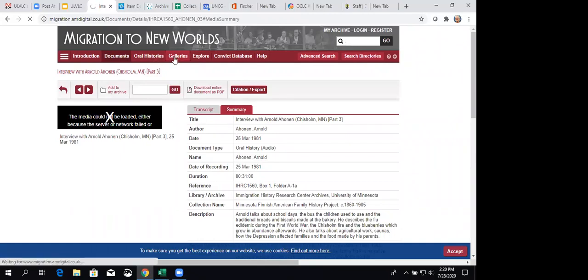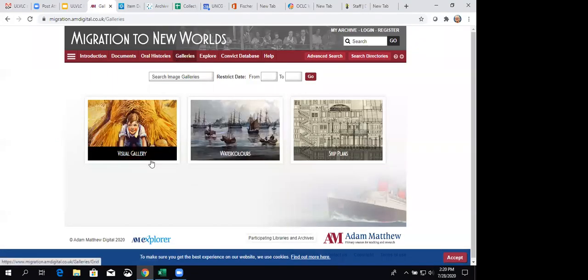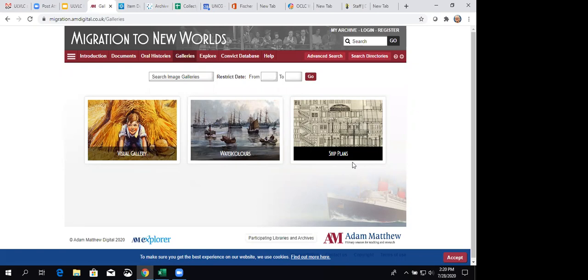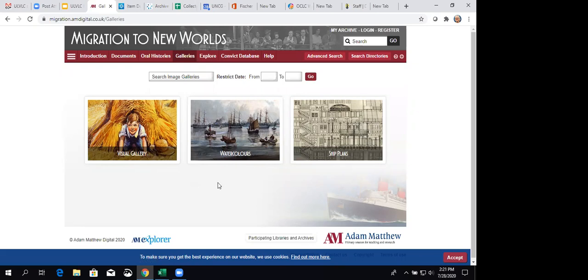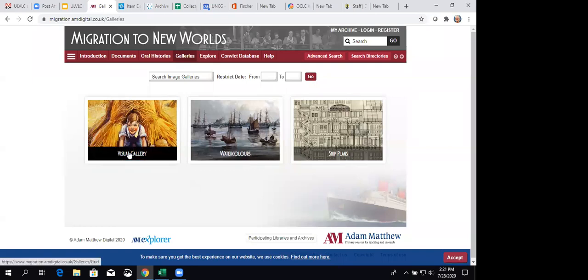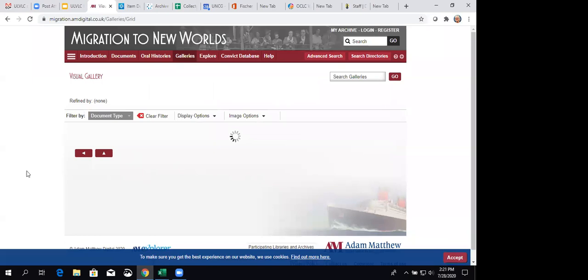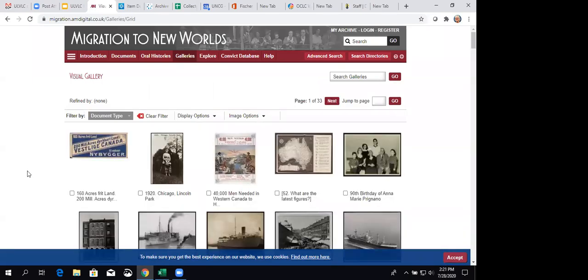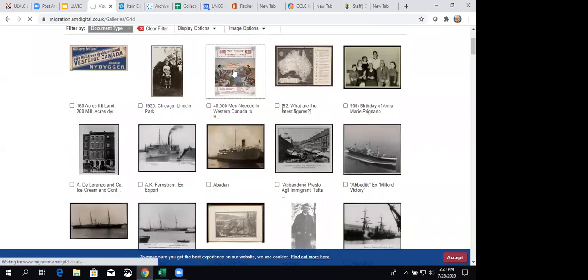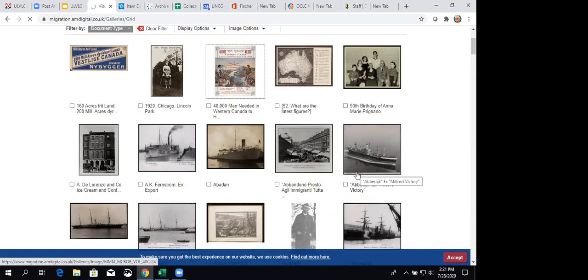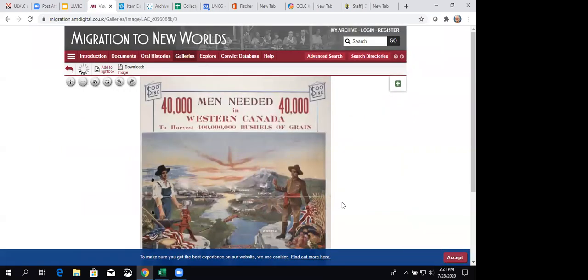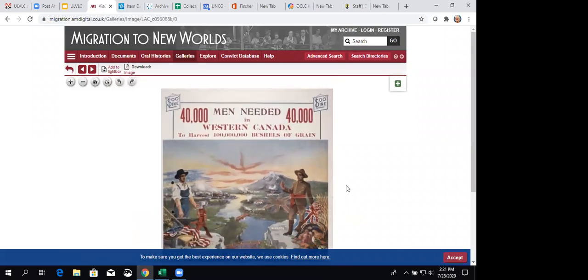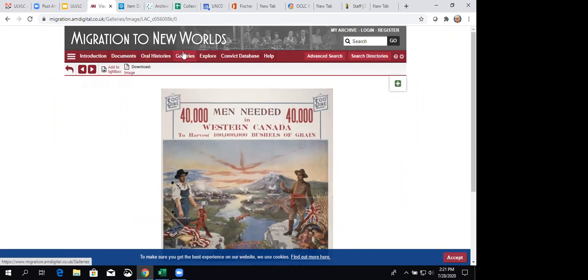Now they've got what they call galleries, and they've got a visual gallery, watercolors, and ship plans. I noticed when I looked in the ship plans that they have the plan for the Lusitania in there. But it is interesting when you're talking about traveling so much of the travel was, you know, by ship, of course. So you can see plans from a lot of different ships that had made journeys. The visual gallery. We'll take a peek there. Photographs, posters. There's a lot of photographs I noticed of ships. Here is 40,000 men needed in Western Canada to harvest 100 million bushels of grain. So that's an example of some invitation to go take a journey.